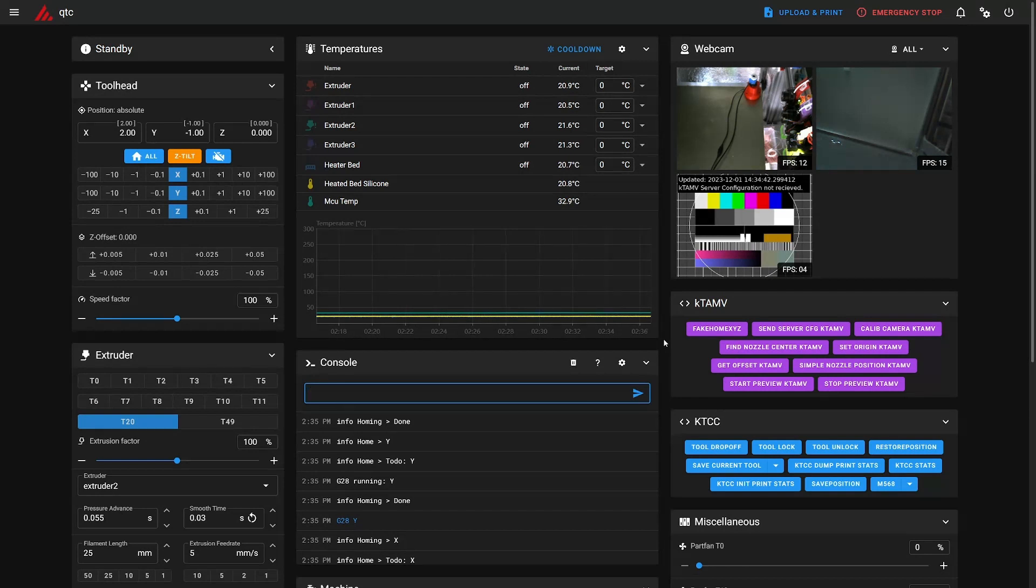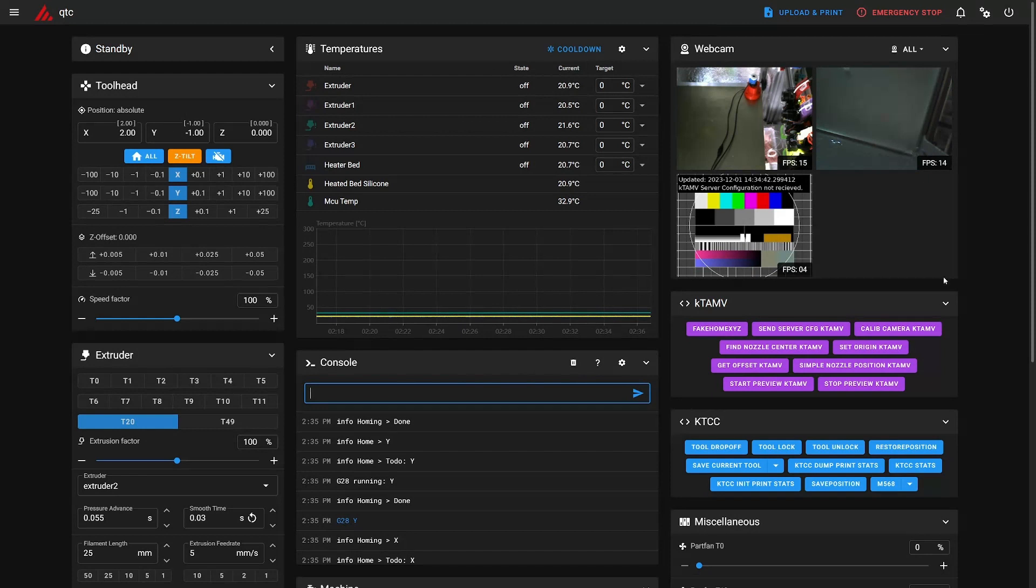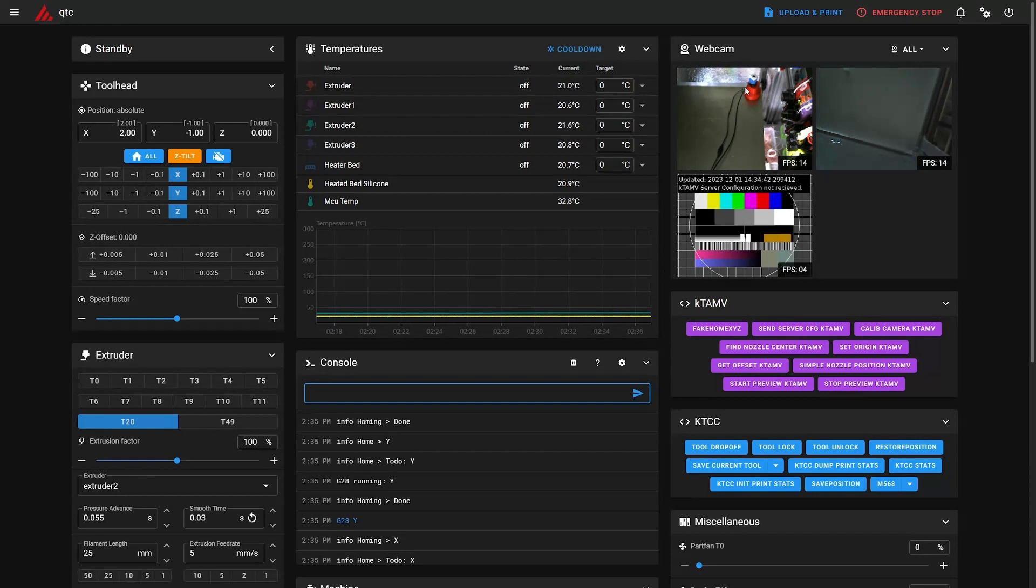Hello, I would like to demonstrate KTAMB, the Klipper tool alignment using machine vision plugin that utilizes the Mainsail interface and Klipper to align the tools with a camera.